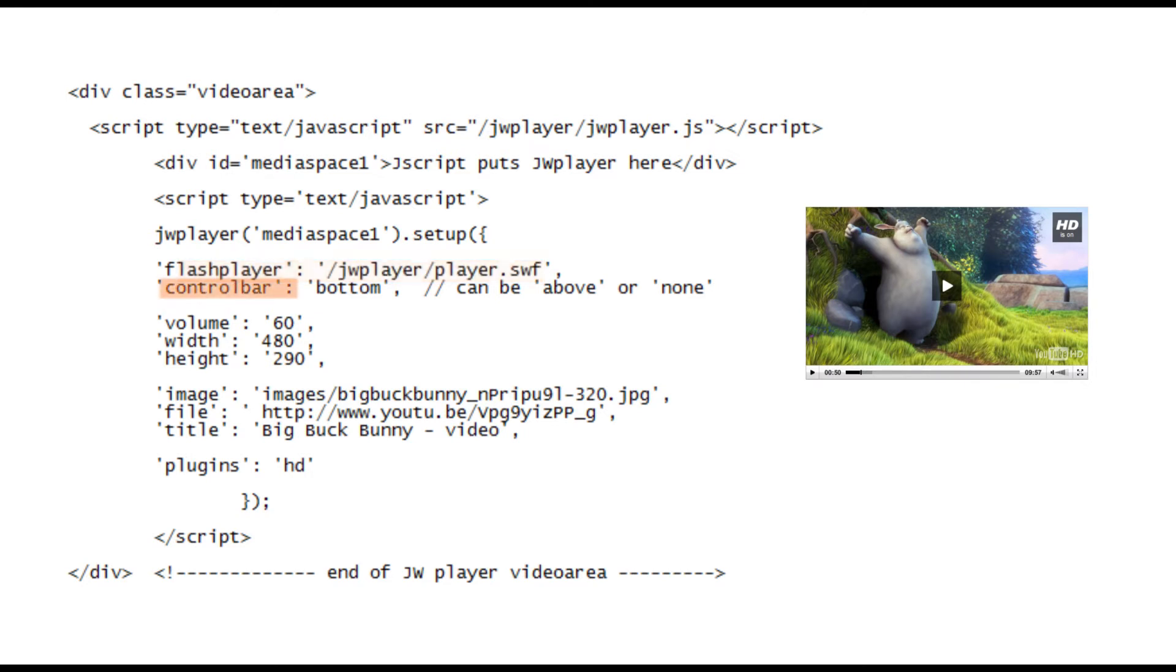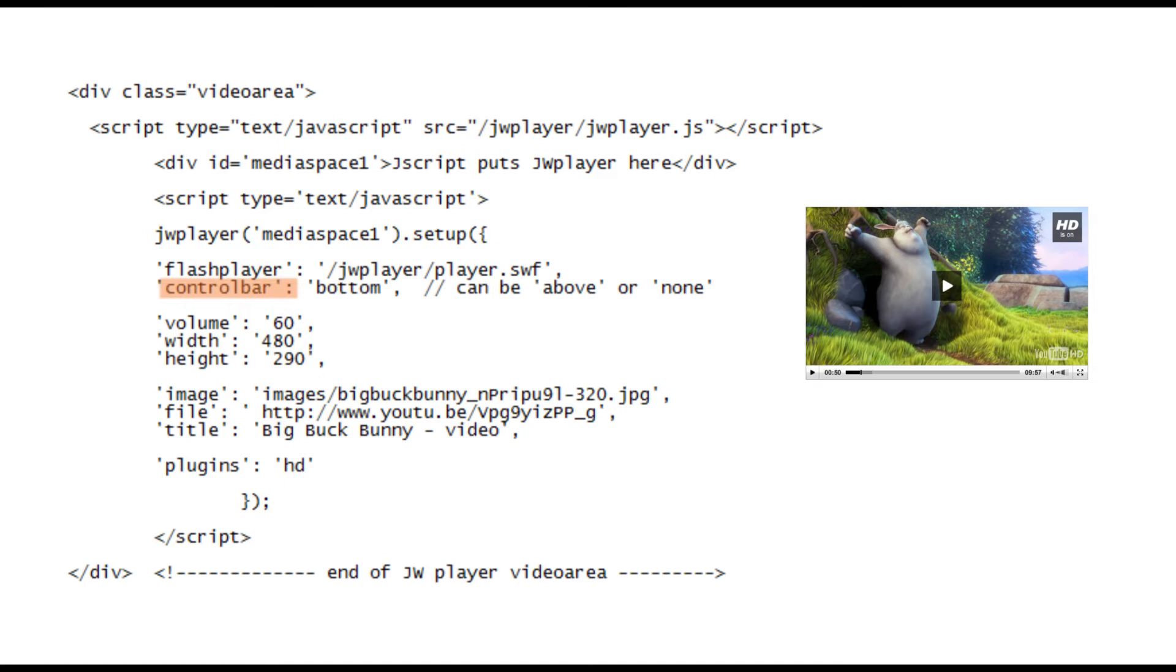The first is control bar and that's the bar at the foot of the player controlling play, pause, volume, etc. Here it is set to bottom, but you can also set it to above or none. Above simply means that it floats just above the bottom of the video and none obviously means there's no bar at all.